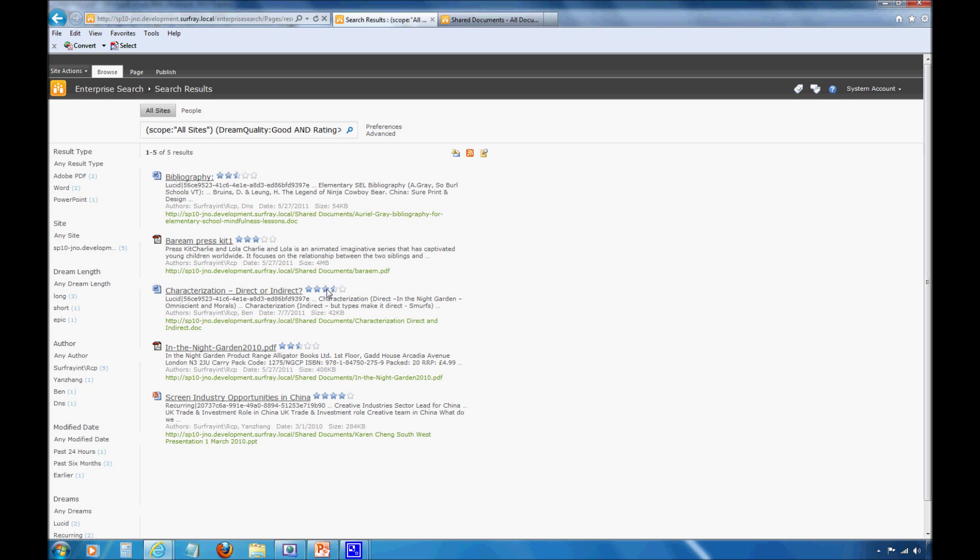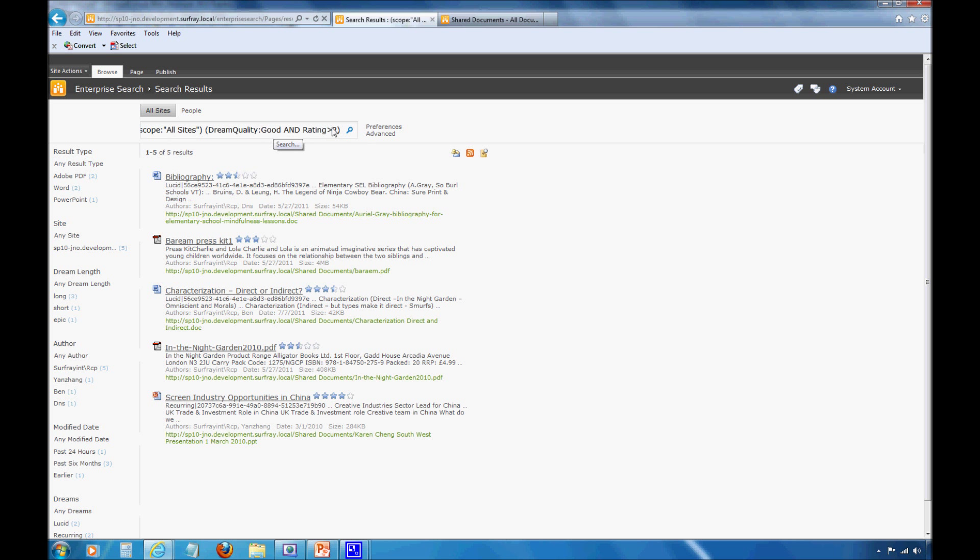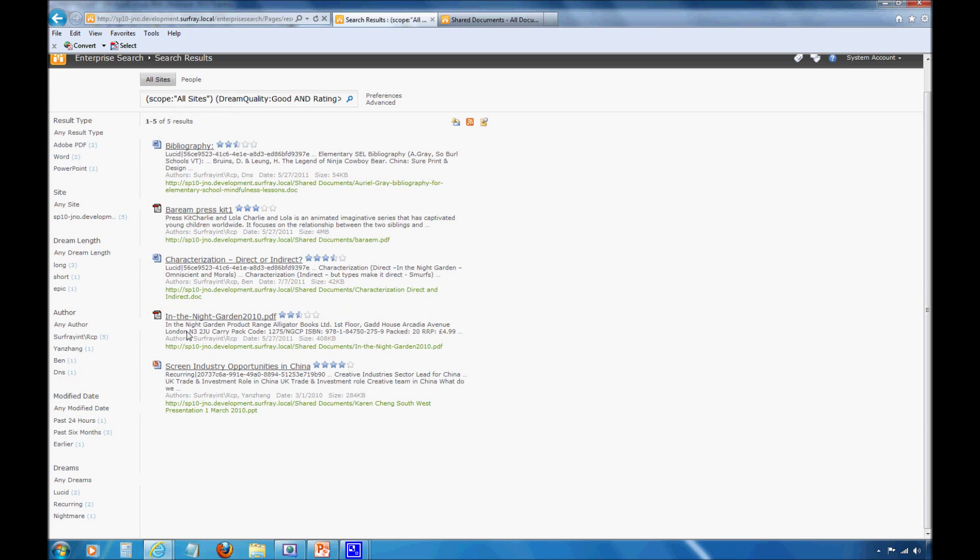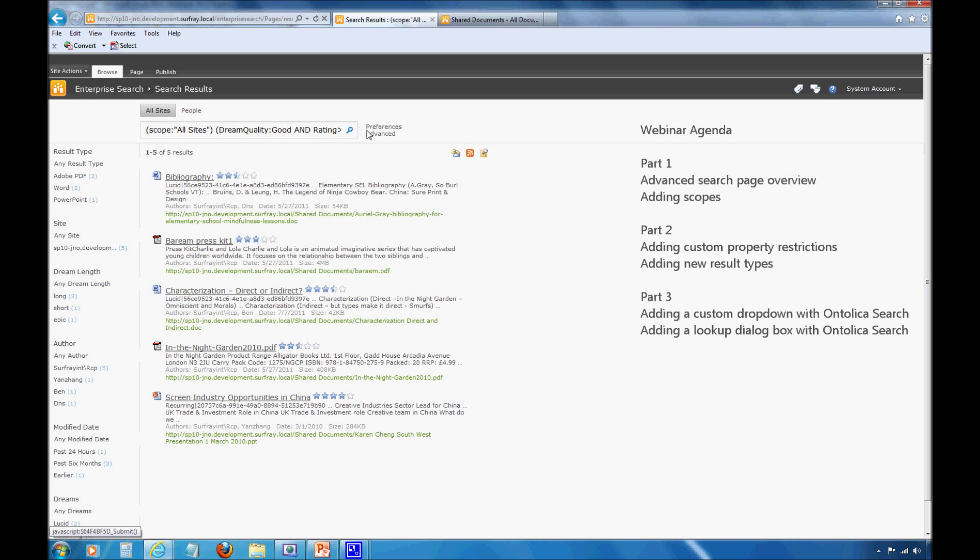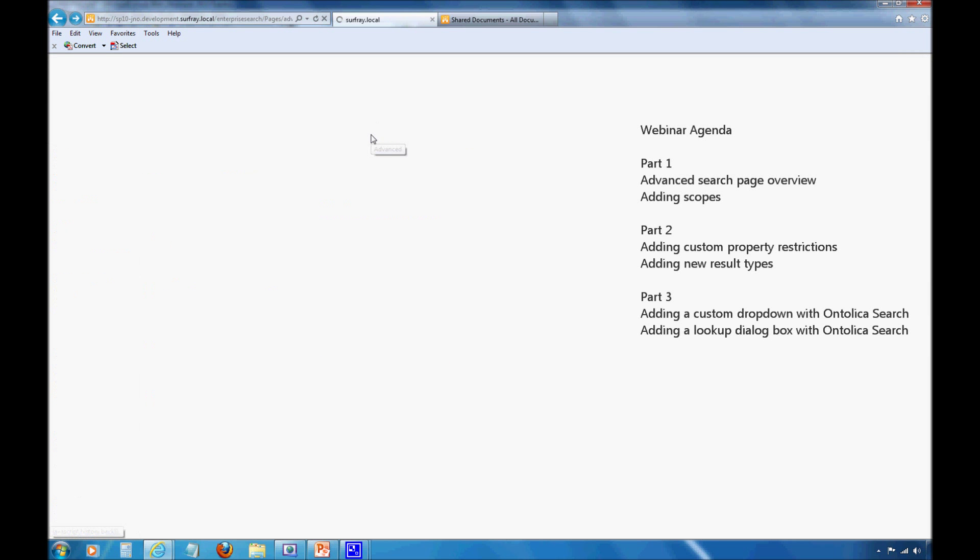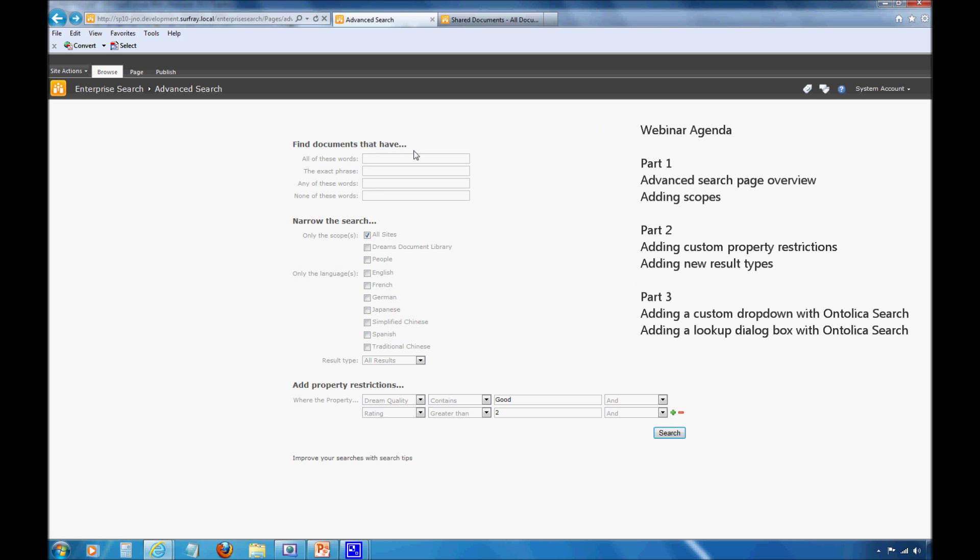Now we notice that all my results here have a rating that is higher than 2. You can see that with the nice pretty star rating that Robert added in our last webinar. We can also see the query string. The advanced search page actually passes this query string over to the simple search page. This is a nice way to check that out. We notice that my dream quality is equaling good there as well. These are some interesting different ways you're able to change and customize that advanced search page. There's plenty more you're able to do, but these are some of the more basic settings you can do with XML.